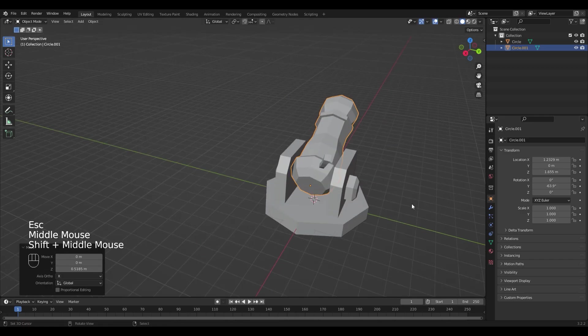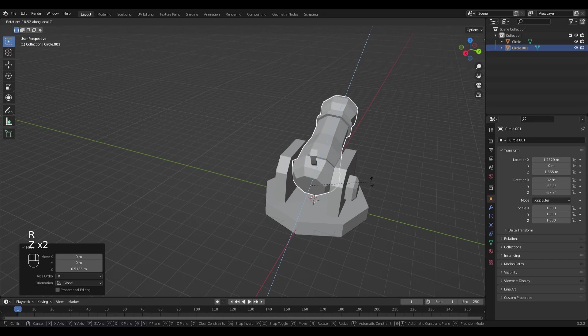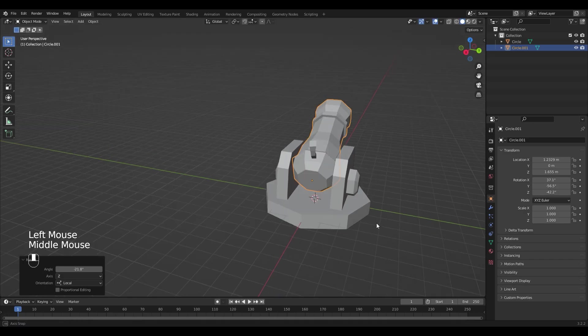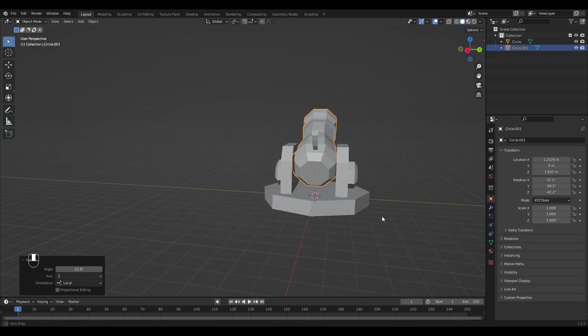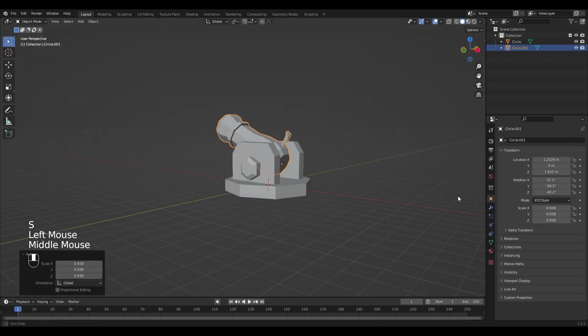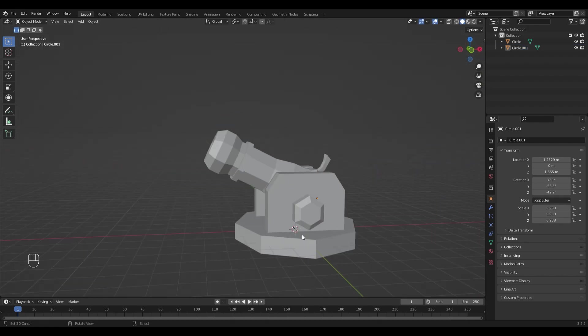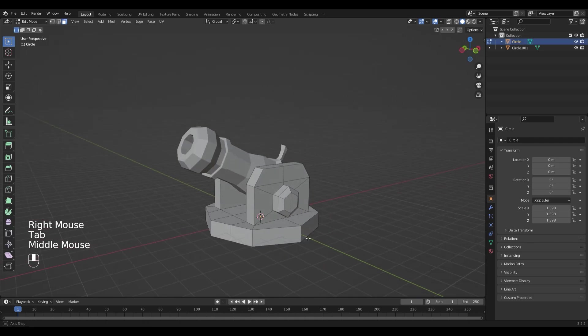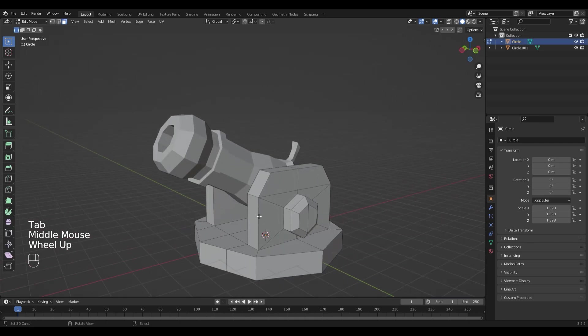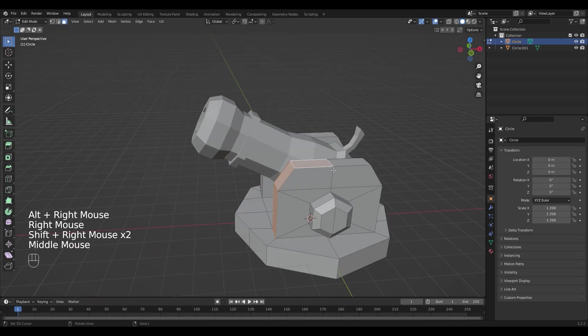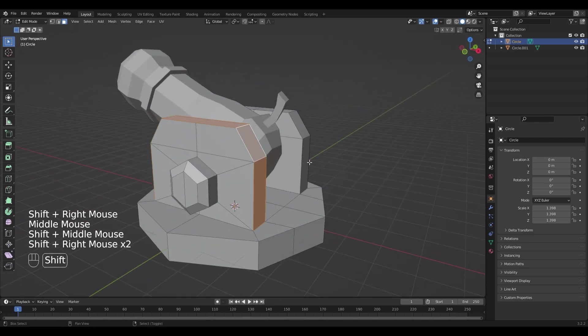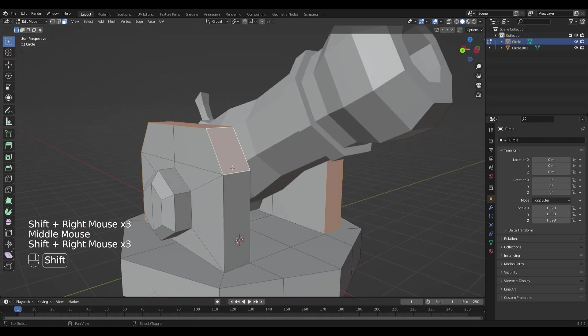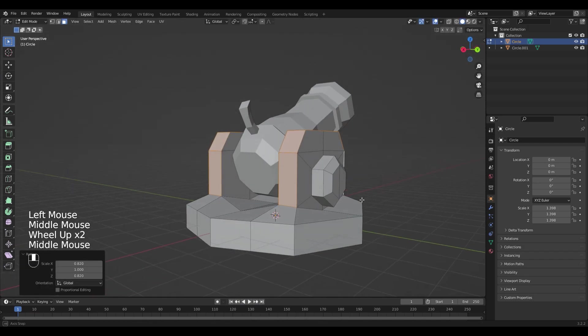I will rotate my cannon by hitting R, Z, Z to rotate it on the local axis. Scale it down a little bit. And if you're not happy with your base, you can always go back into edit mode and play around with things a little bit more.